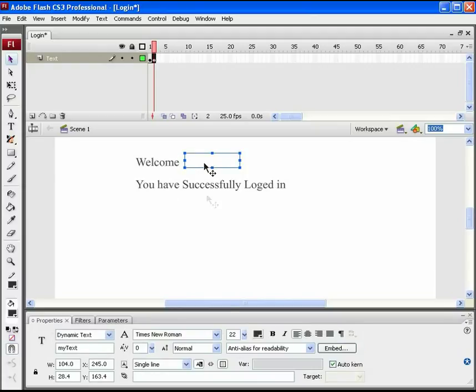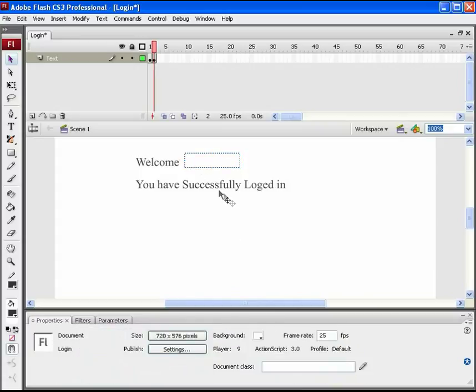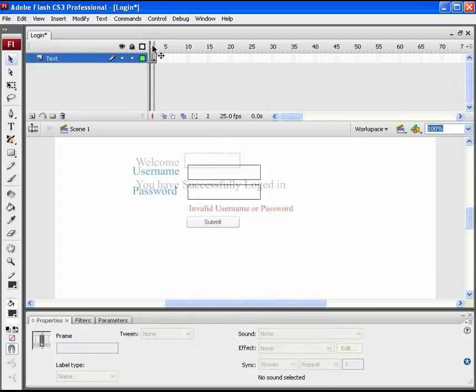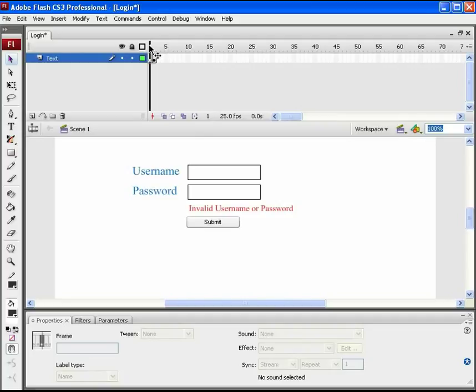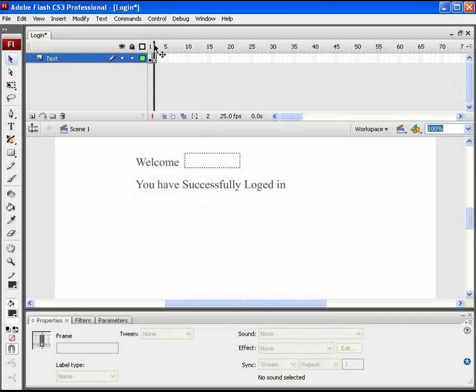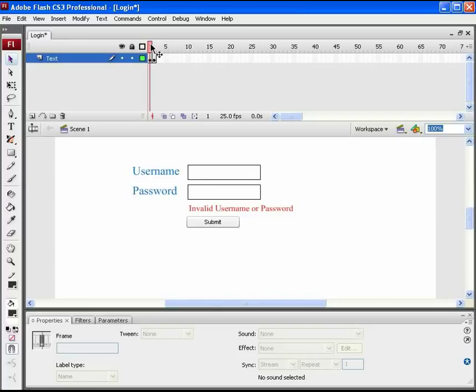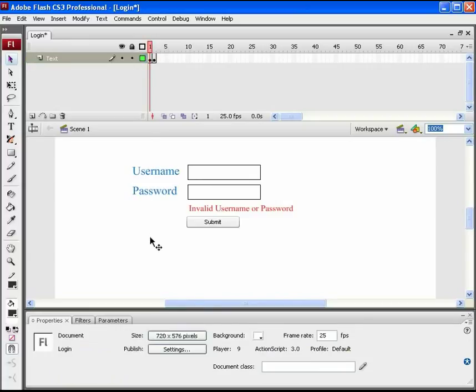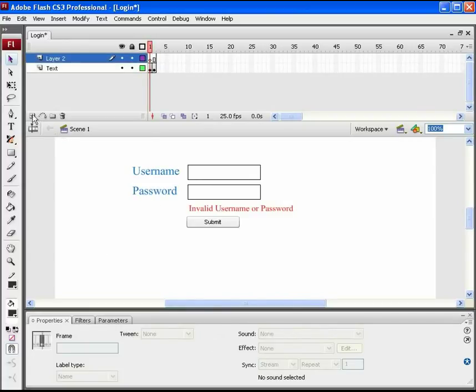Here, the border around the text box should not be visible. So, click off the icon for it. Finally, on stage, our login screen and post-login screen is ready. Now, the design part is done. Let's start with the ActionScripting.